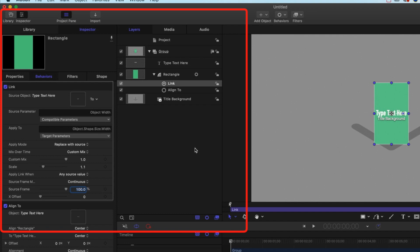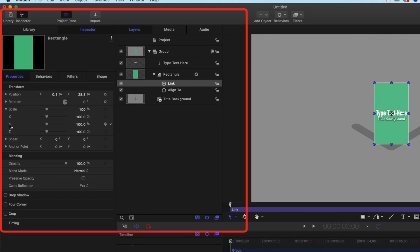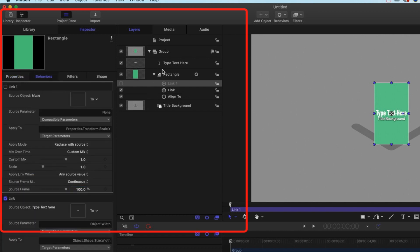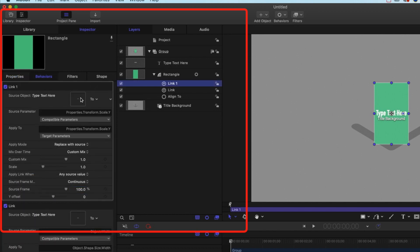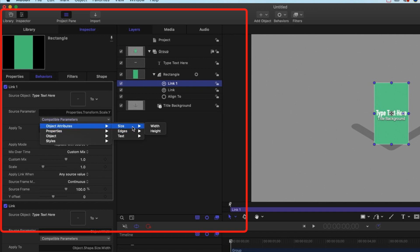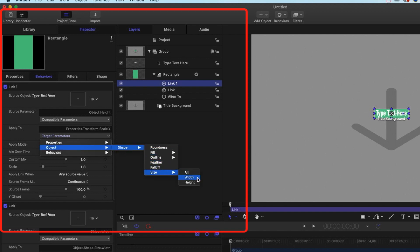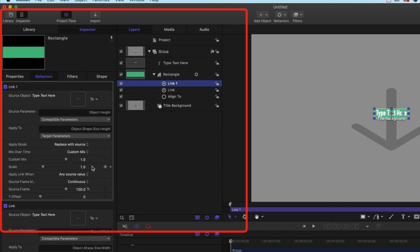We'll add one more link for the Y property. Right-click the Y scale, choose Add Parameter Behavior > Link, drag down the type text layer, and choose Object Attributes > Size > Height. The height will snap to the title size. Then go to Target Parameters > Object > Shape > Size > Height, and set the scale to 1.2 to give a nice bit of padding around the top and bottom.